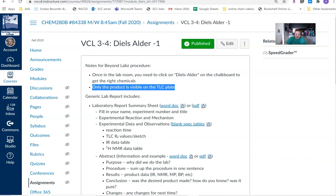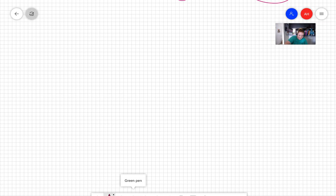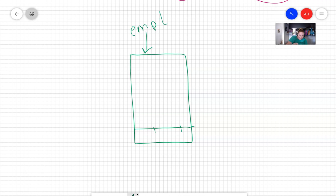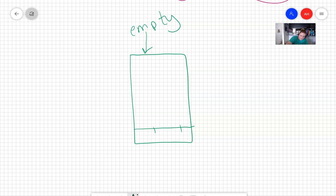So as you're doing the reaction, you do want to check it by TLC plate. And what you're going to expect is that in the first column on the TLC plate, so let me draw a little TLC plate here. There's my TLC plate. There's going to be two little dashes. That first column is going to stay empty the entire time because that first column on our TLC plate is representing the starting material.